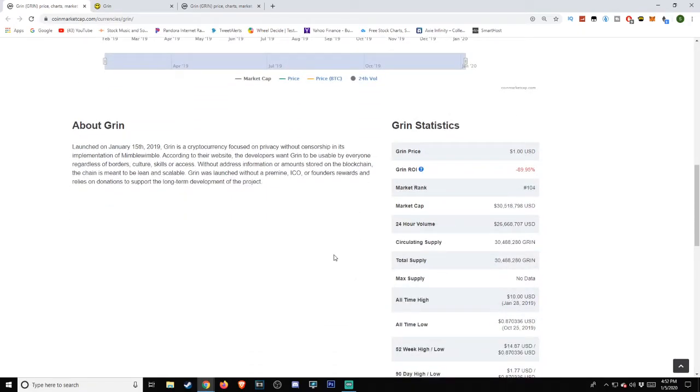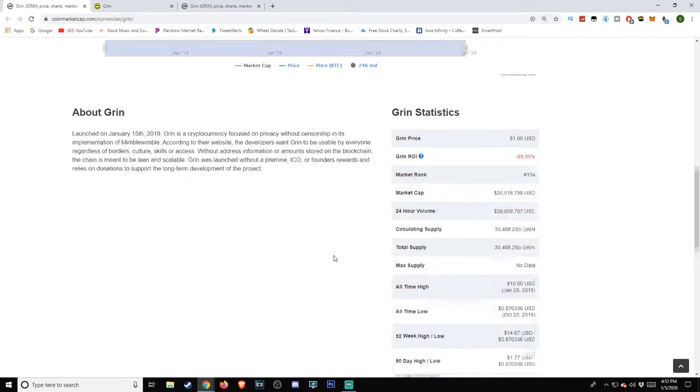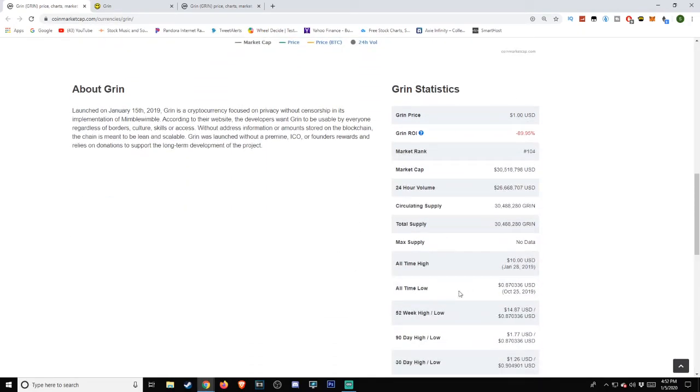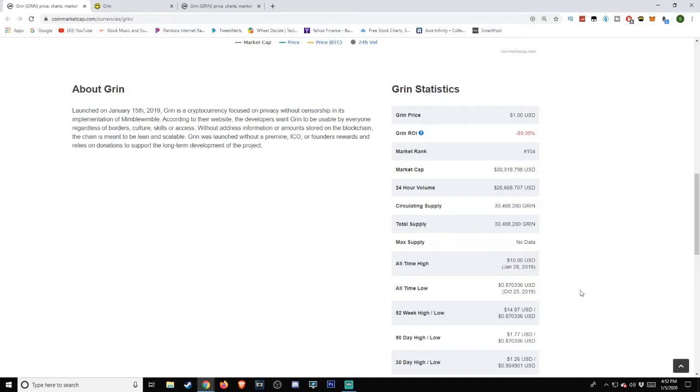All-time low for GRIN, as of the time of this video, is October 25, 2019, at approximately $0.87, or $0.870336 United States dollars. All-time high was earlier the same year, on January 28, 2019, at $10.